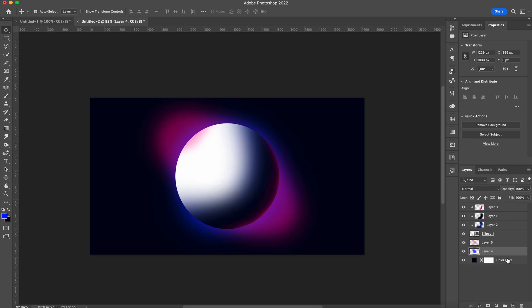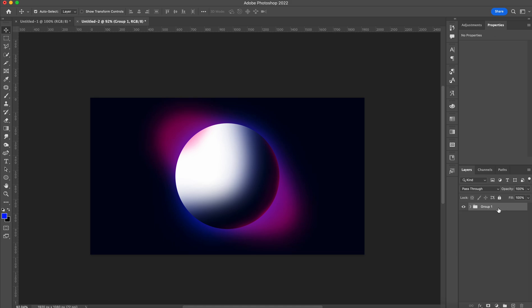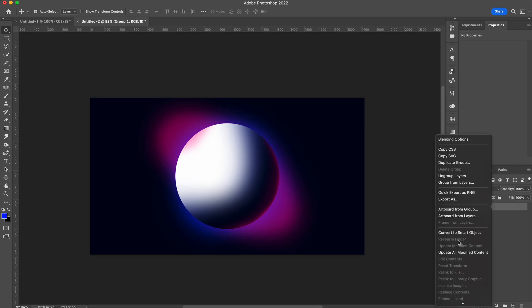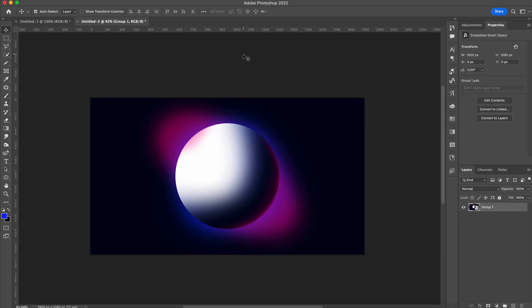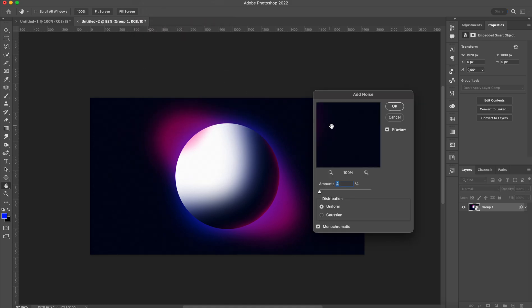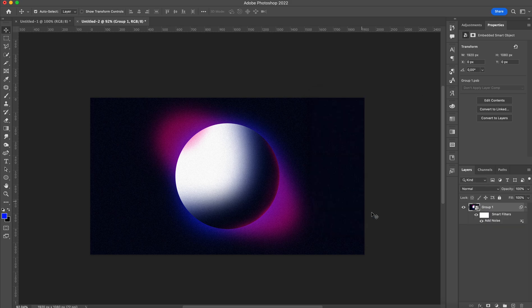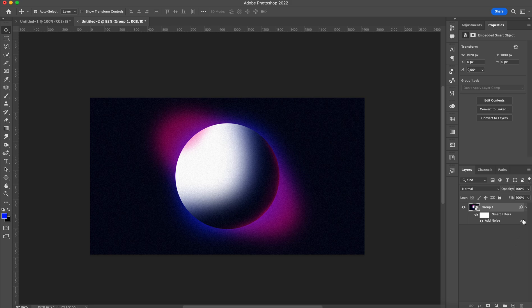And that's basically it. The final thing I love to do is just convert this to a smart object and add a bunch of noise to it. I love noise, but I think you guys know by now. And that's it. How cool is this?